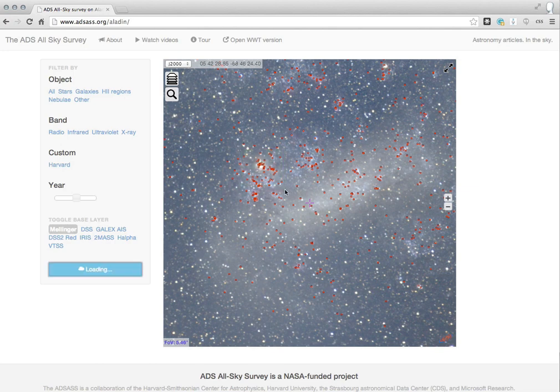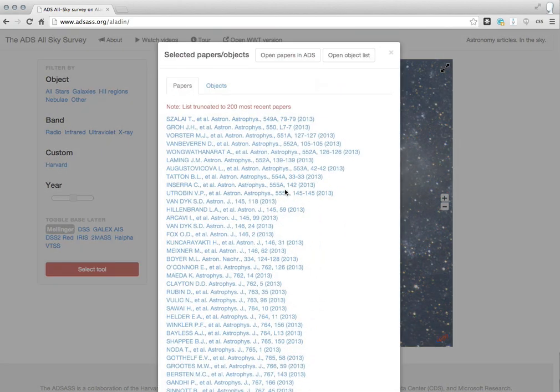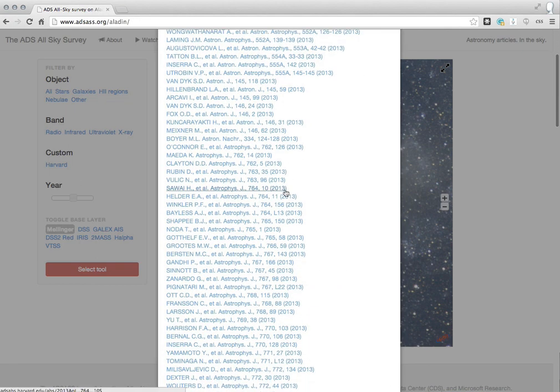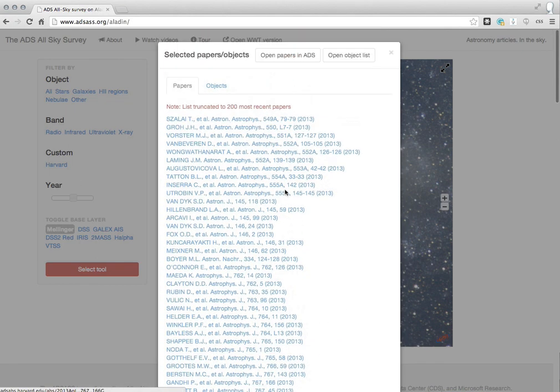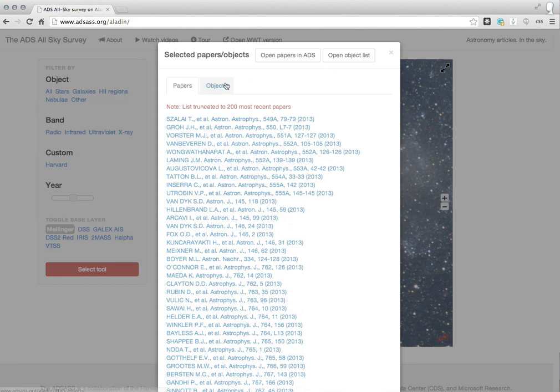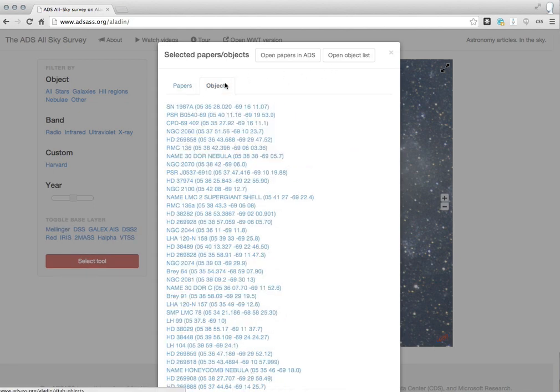And then the survey will return all of the sources that correspond to those small red boxes and all of the articles, or at least the 200 most recent articles that mention those sources.